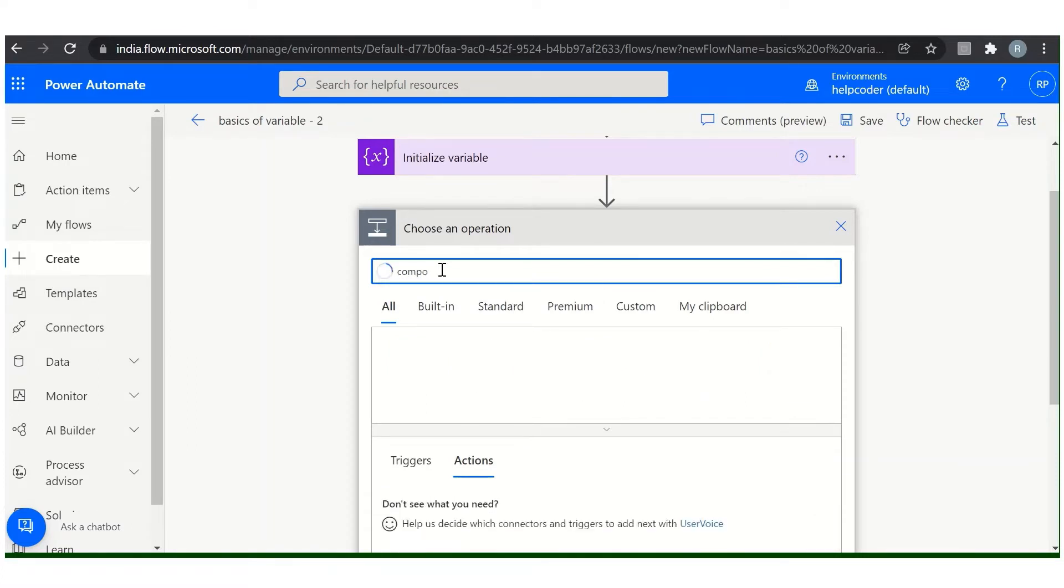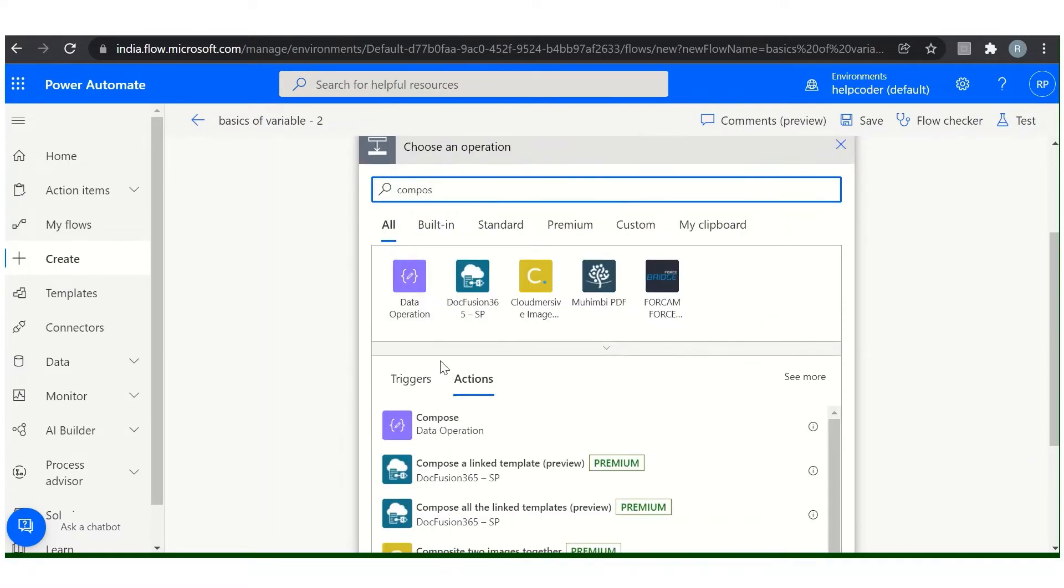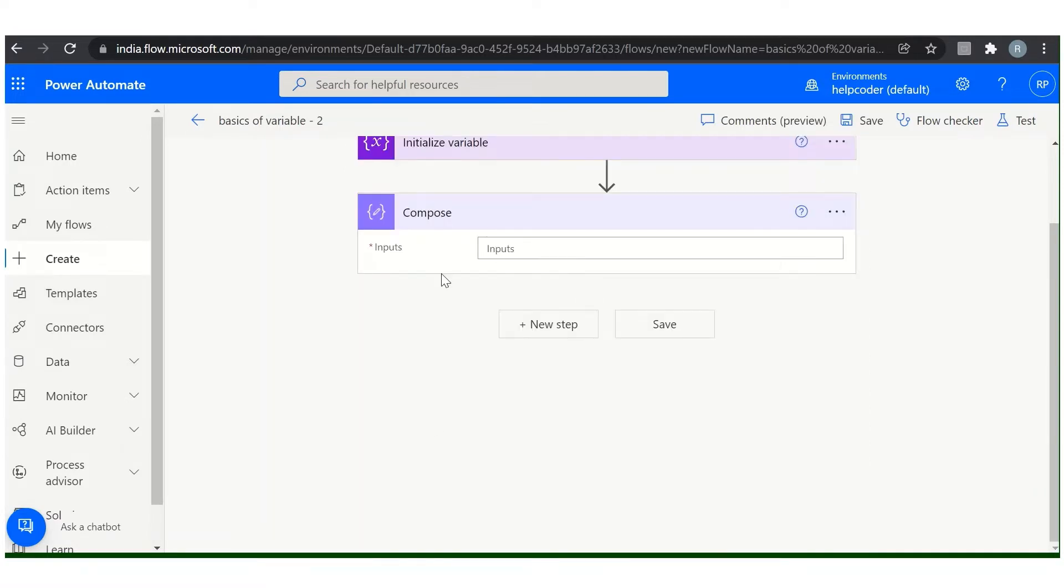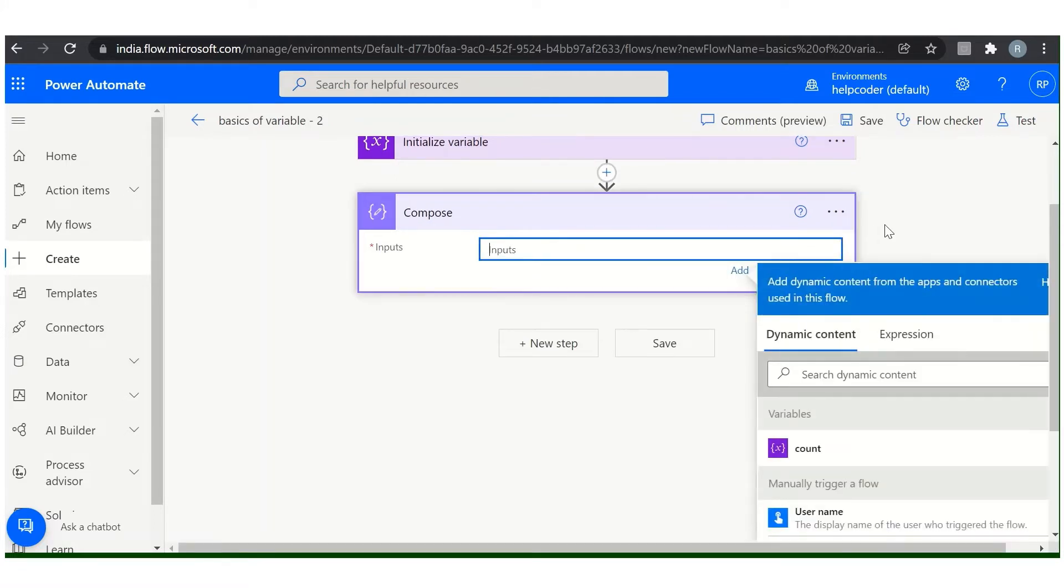Compose. Compose is basically a data operation which I will discuss in the coming video. This is a very important data operation in Power Automate. It is very useful when you are manipulating data.